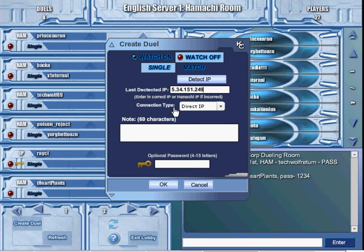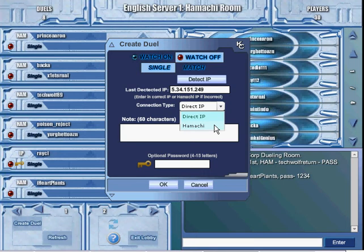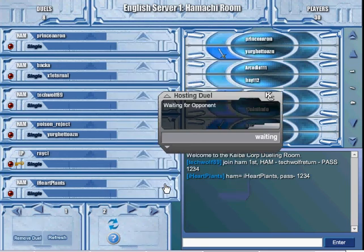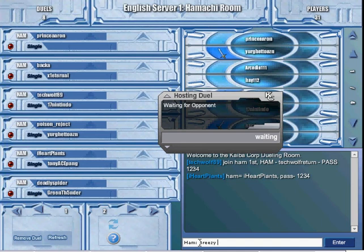Now, where it says connection type, you're going to click Hamachi. Now in here, you're going to type the name of your Hamachi network and your password.